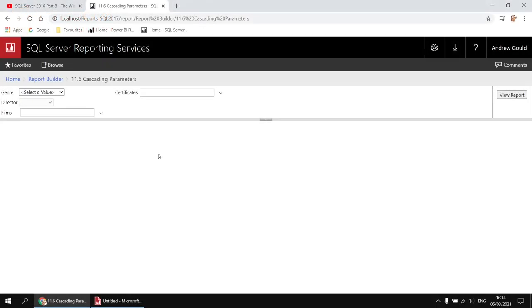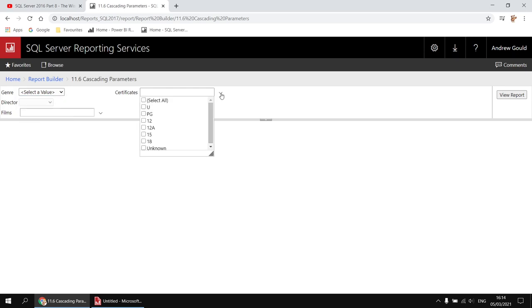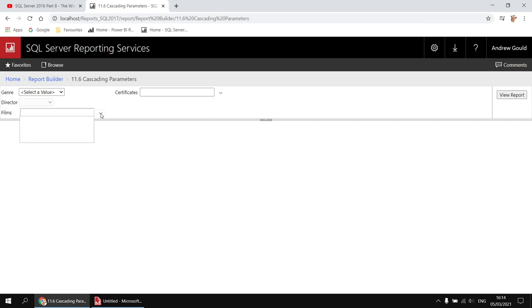Here's an idea of what we'll aim to create in this video. This report has four drop-down list parameters, which by itself isn't that unusual. If you've followed the previous videos in this playlist, you should be pretty familiar with drop-down list parameters by now. The difference here is that not every single drop-down list is available at the moment — I can't select a director at all, and although I can click on the drop-down arrow for the films parameter, there aren't any items in the list to select. That's because these two parameters are dependent on the earlier parameters in the sequence.